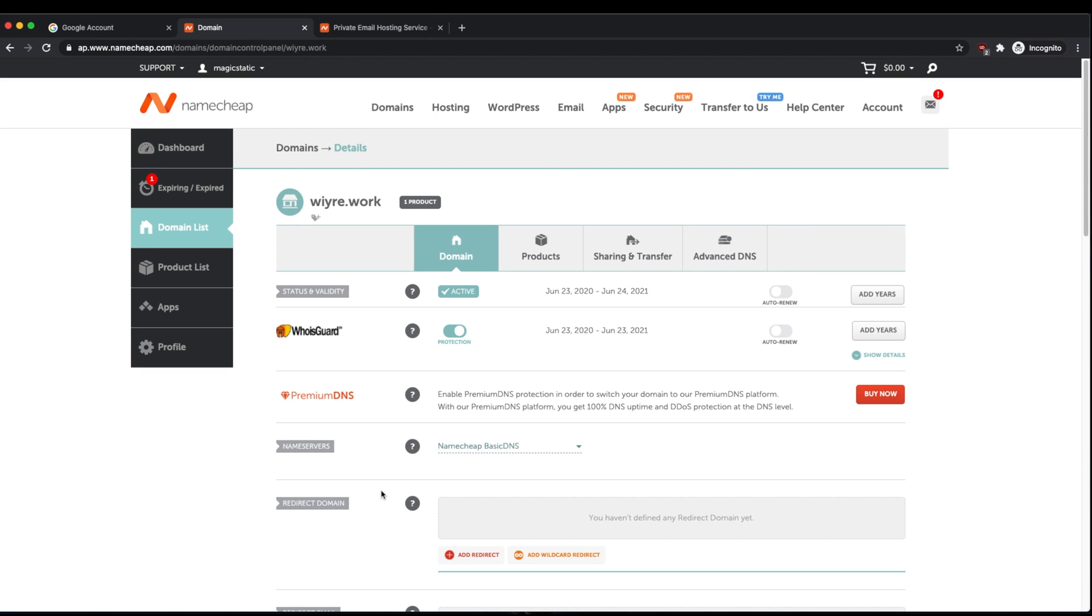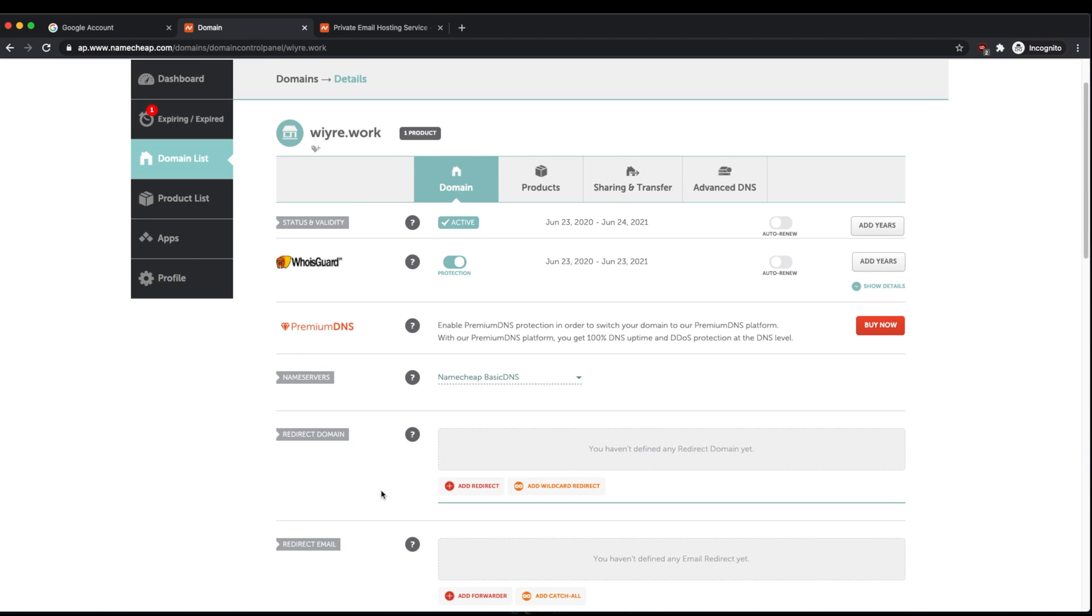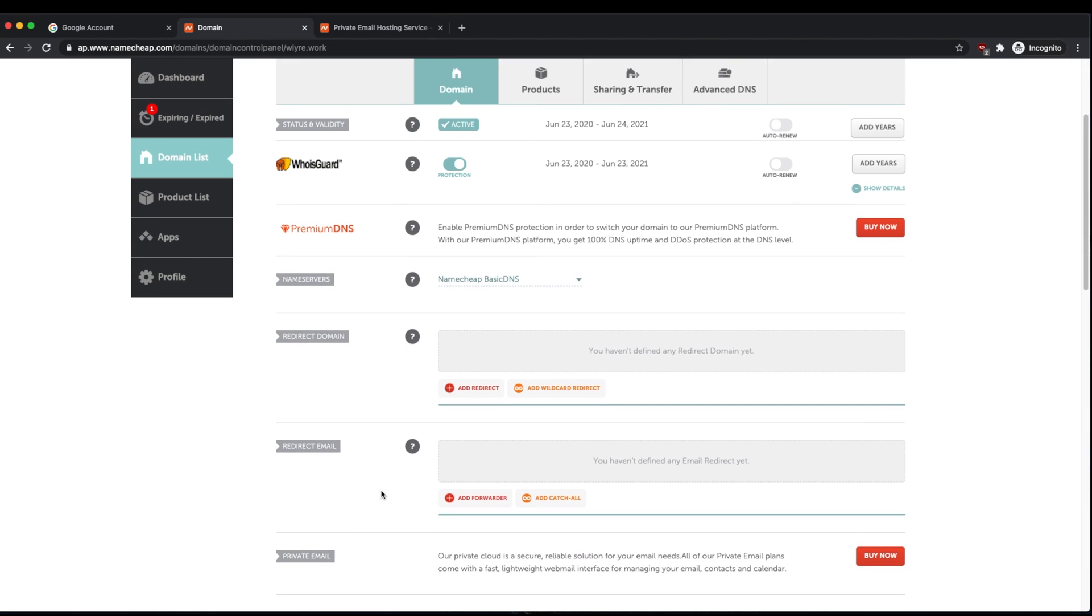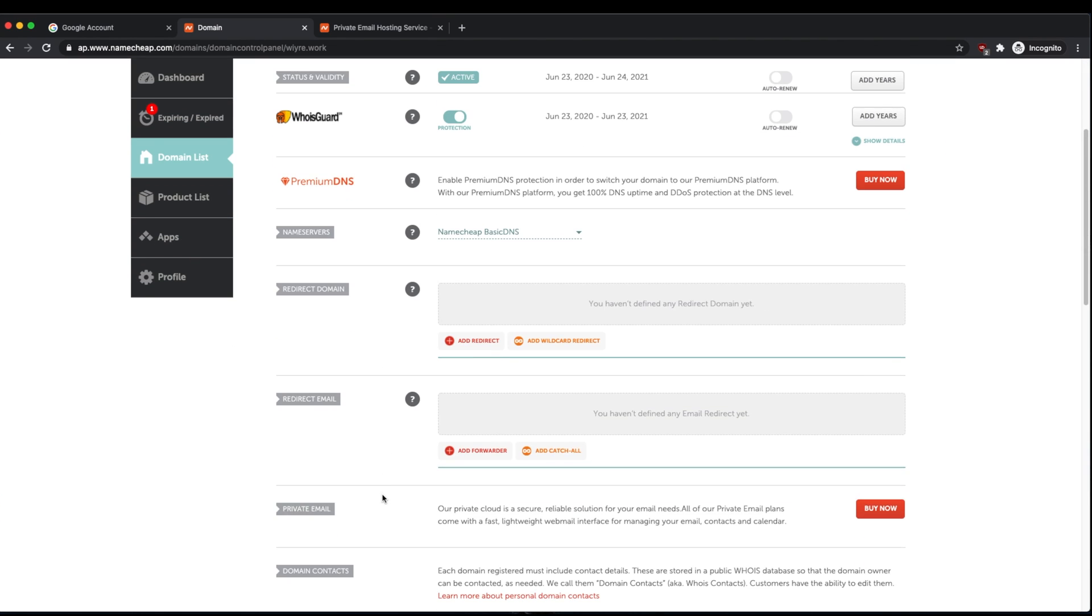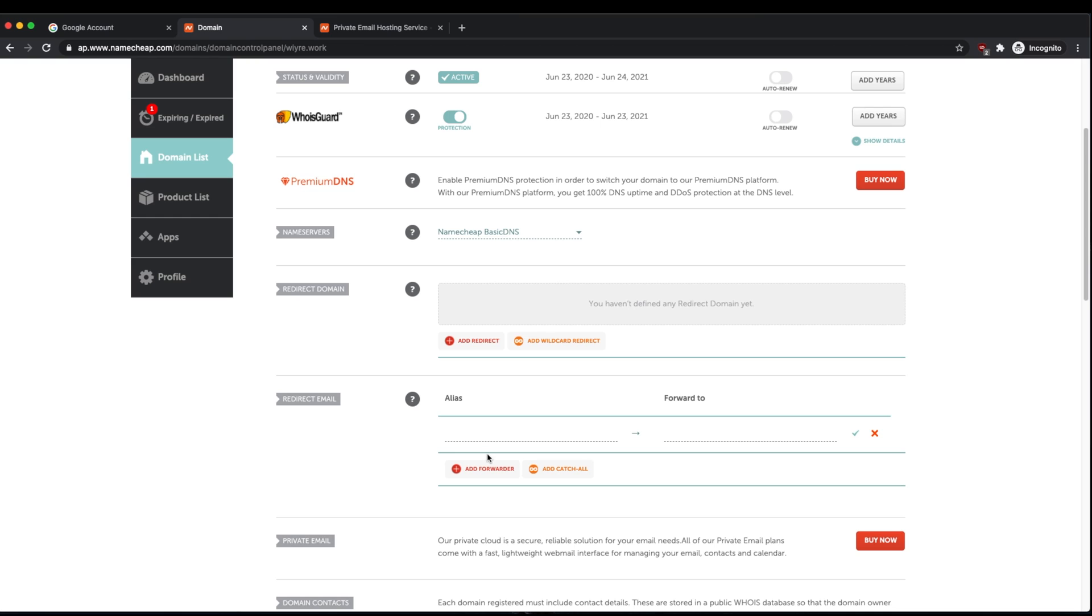In this setting, you're going to scroll down and you're going to go to the redirect email section and click on the button that says add forwarder.